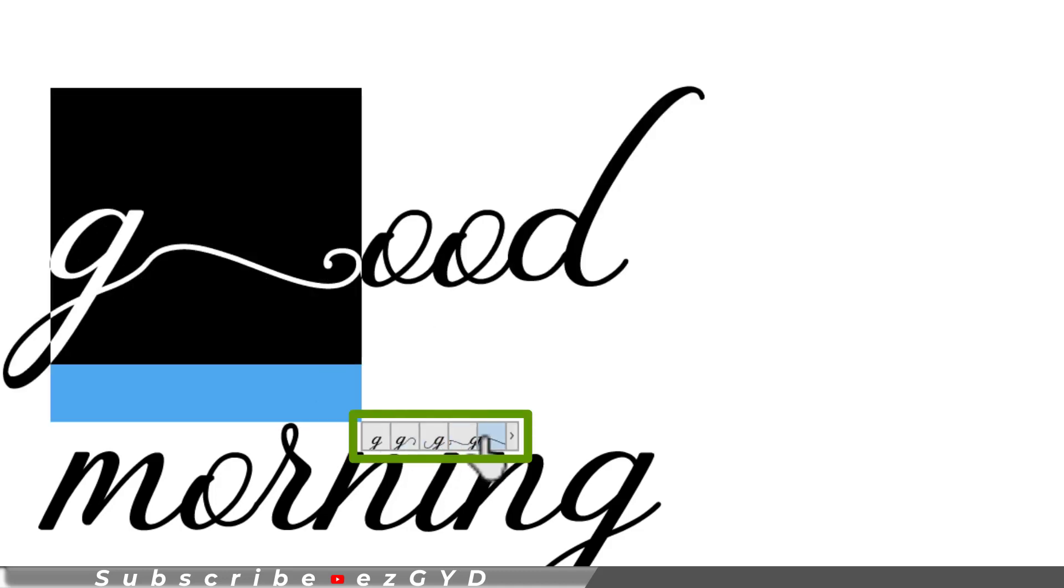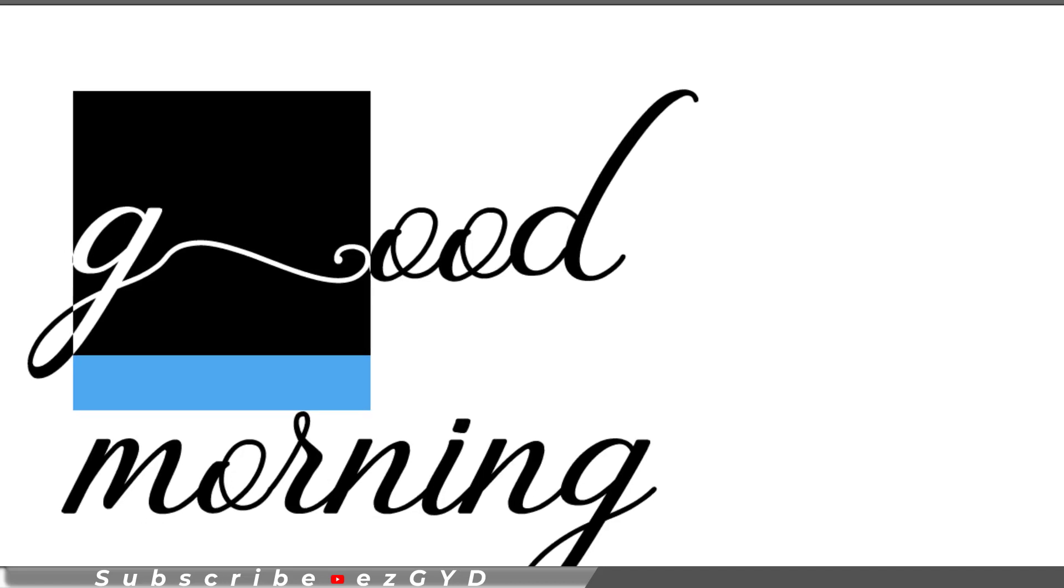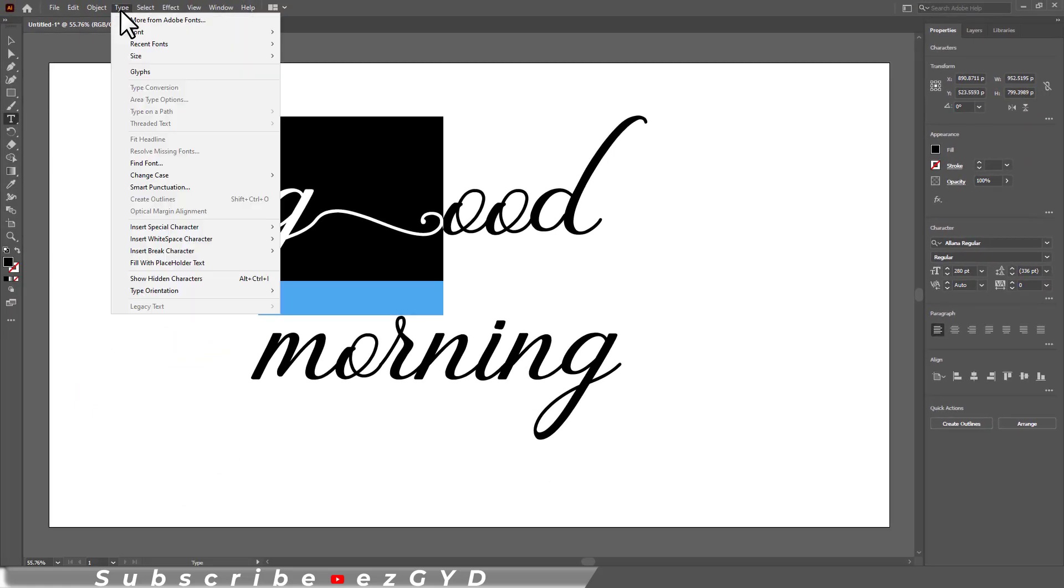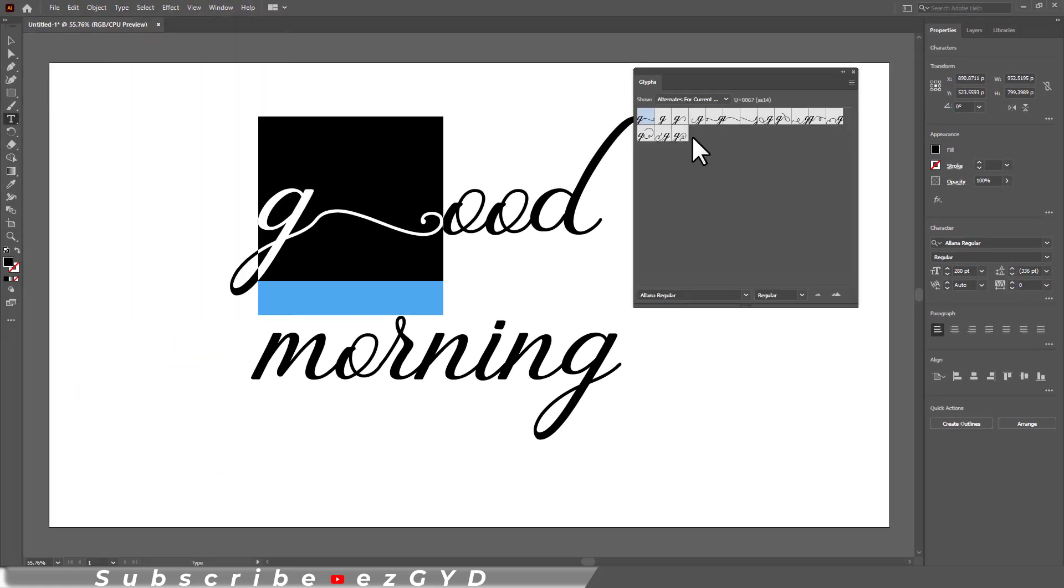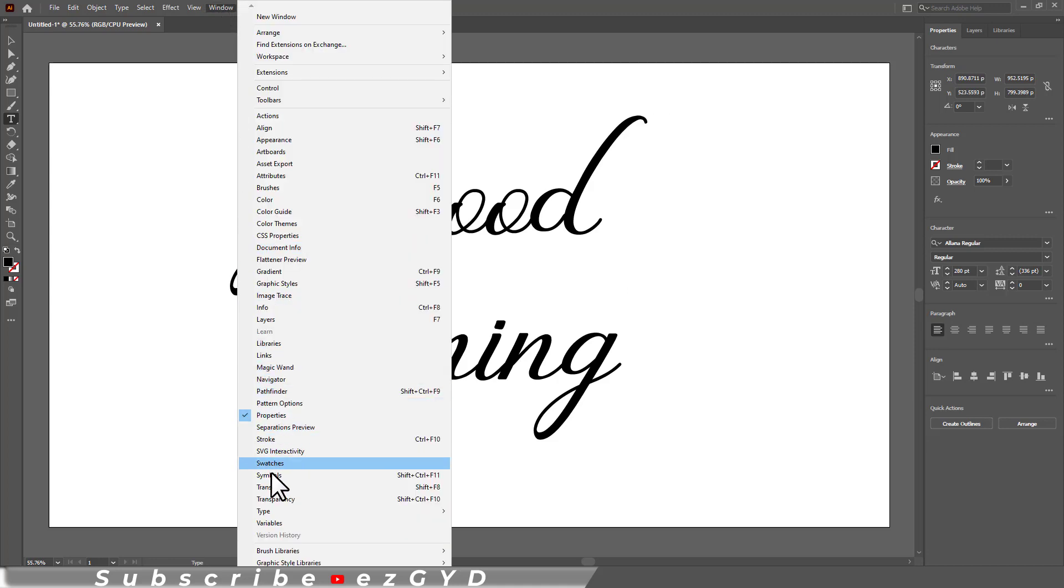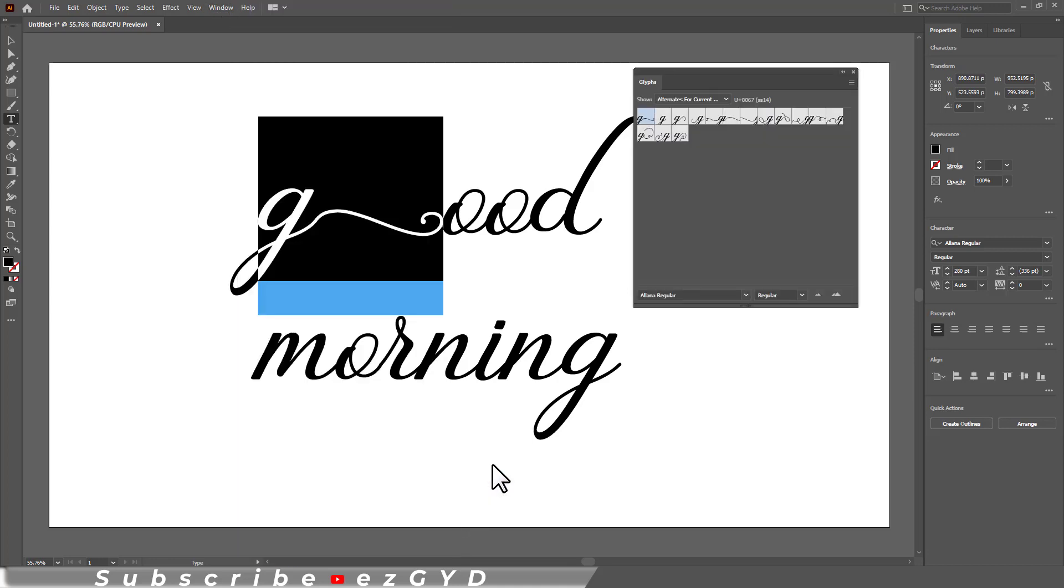If you are not able to see this feature, then you may be using an older version of Adobe Illustrator. In the older version, you can go to type, choose glyph, and this panel will appear. Or you can go to window, type and glyph option.